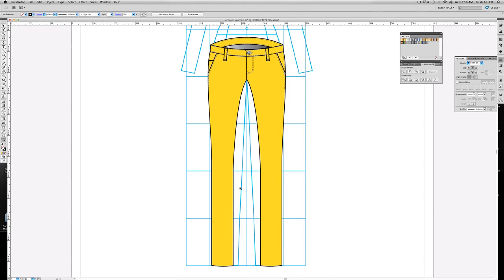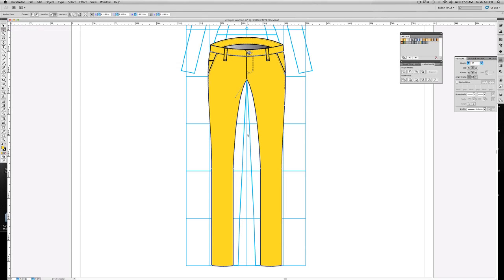I need to add some stitching in the leg openings. And on the front of the garment, you're going to see the inseam stitching. So with the white arrow direct select tool, I'm going to go ahead and select this side, copy and paste.